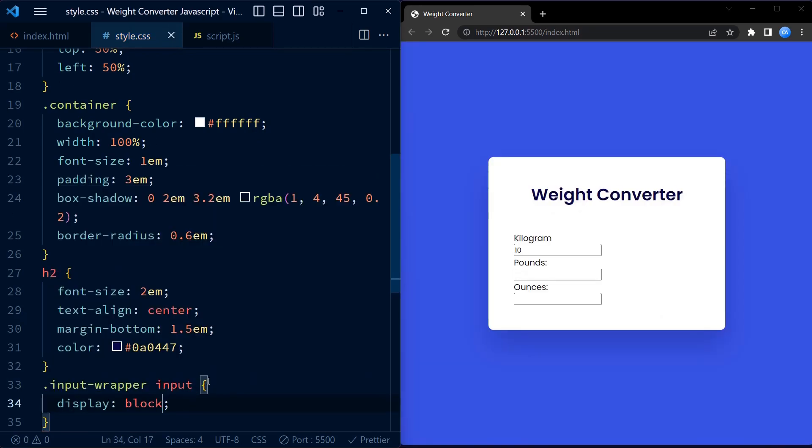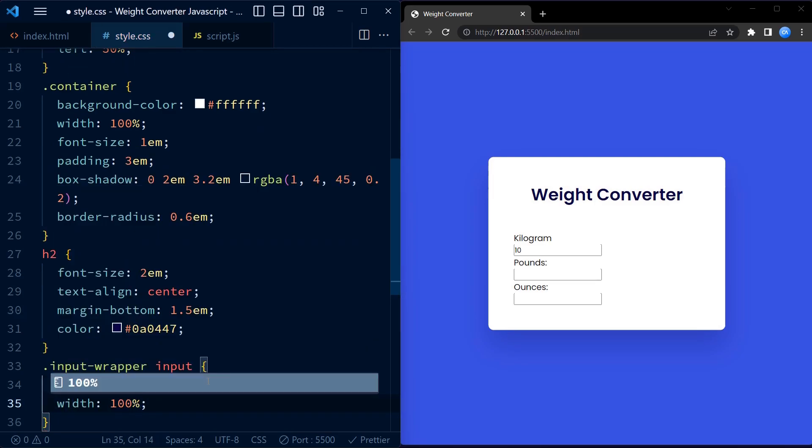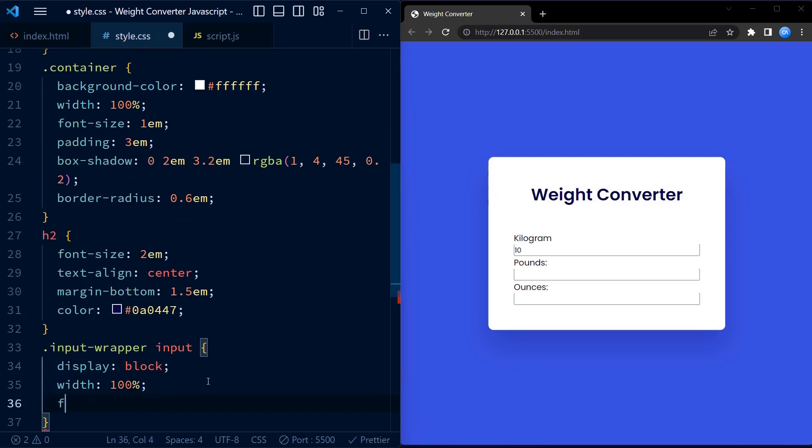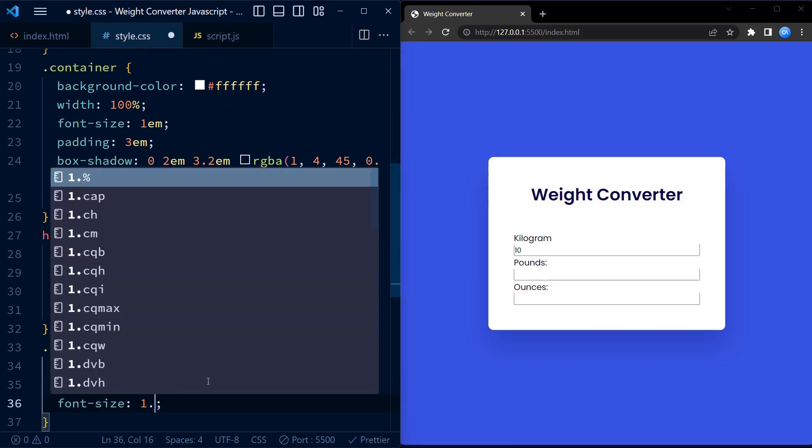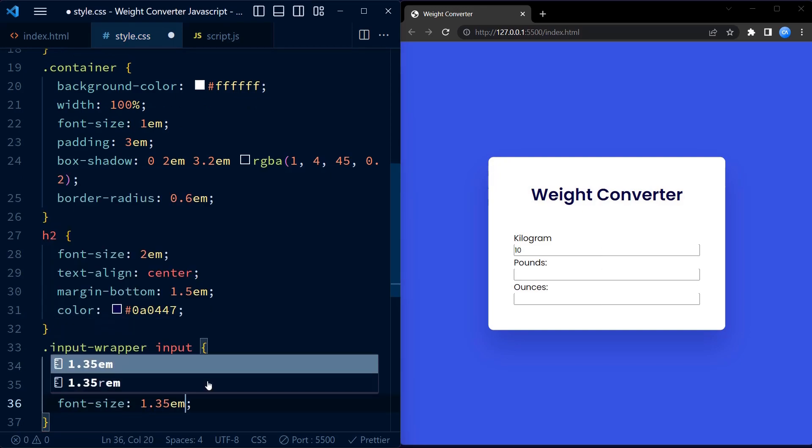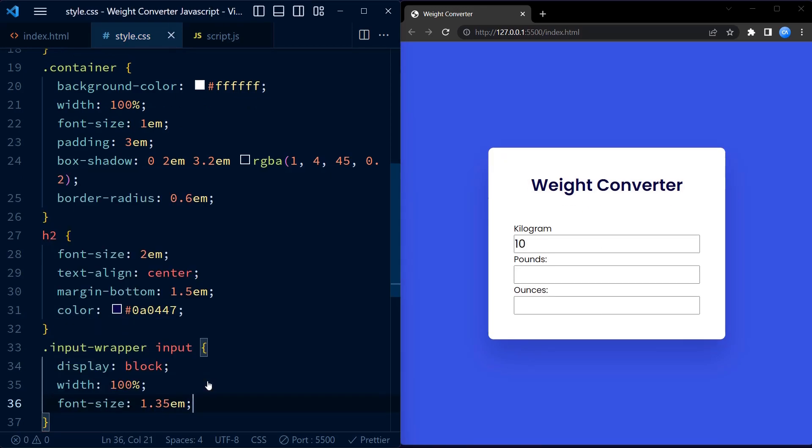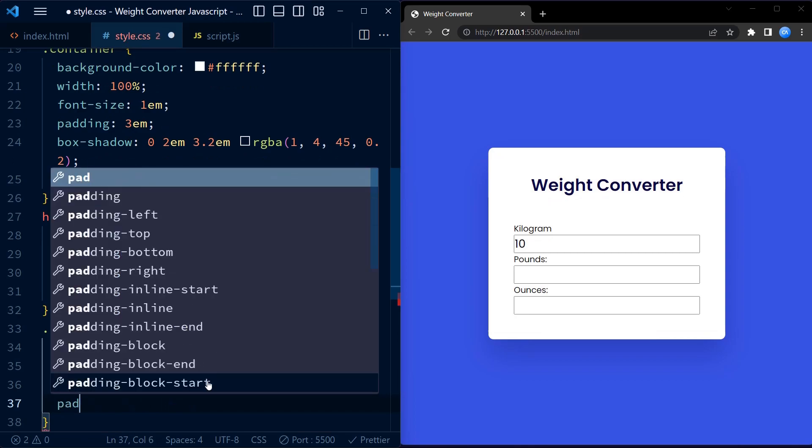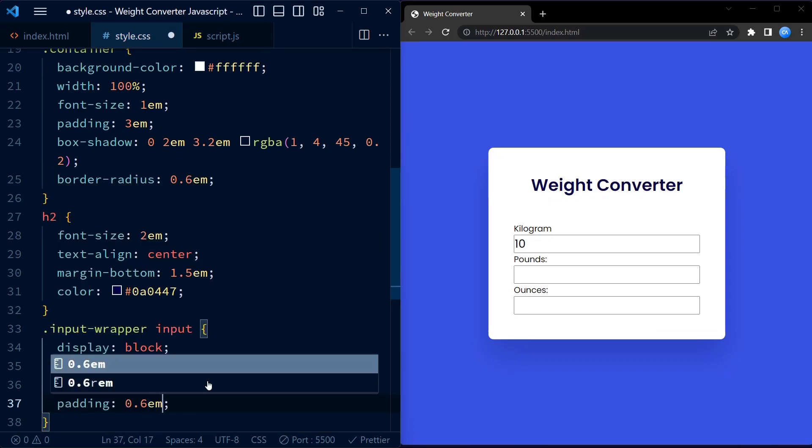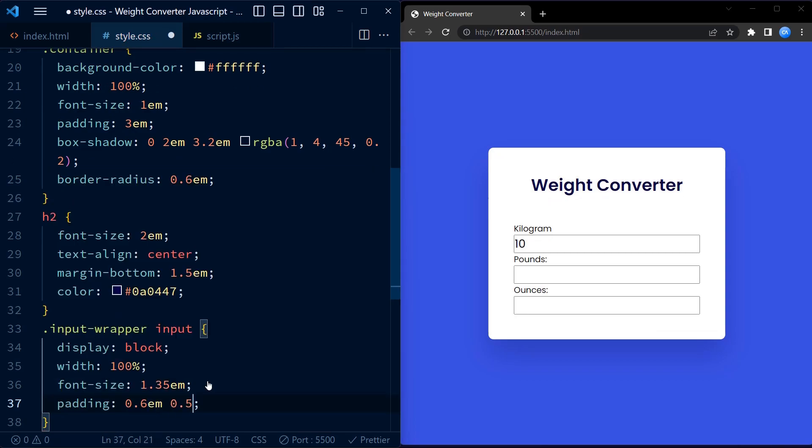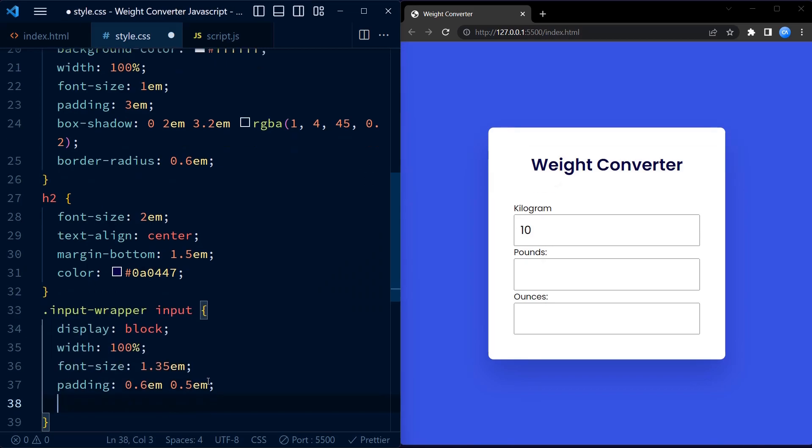We have styles for the input elements within the input wrapper class. It sets the display to block, making the input fill the width of their container. The width is set to 100%, ensuring they occupy the full available space. The font size is set to 1.3EM, slightly larger than the default size.